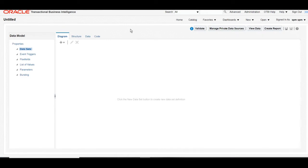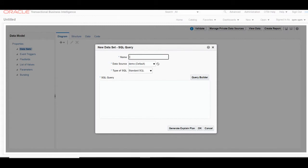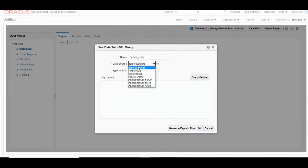Once the data model is selected, create the dataset using a SQL query. Click on Create New Dataset, select SQL Query, and give an appropriate name for the dataset.